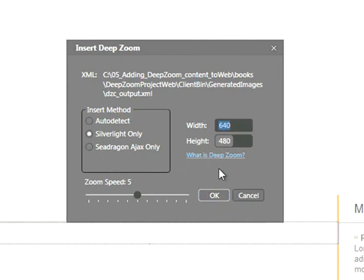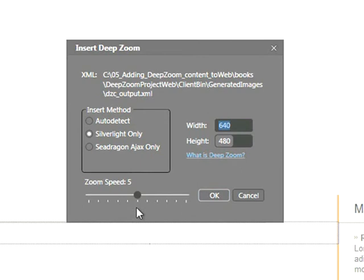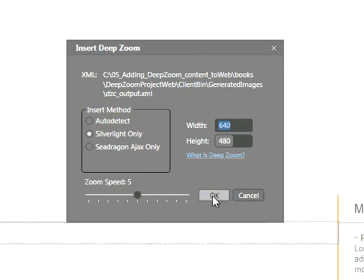Keep in mind that we can change the width and height as needed. The default width and height of 640x480 will suit our needs. Down at the very bottom, we have the option to change the zoom speed. So as you'll see with Deep Zoom Content, a user can zoom in and out of an image, and this allows us to change the speed at which they can do so. Let's go ahead and click OK.